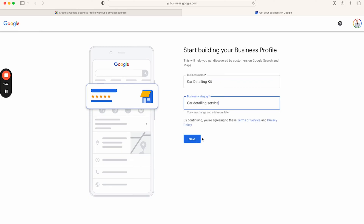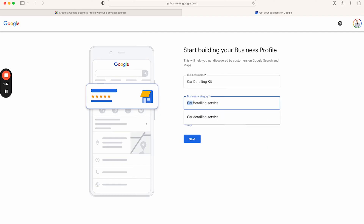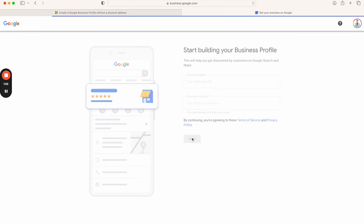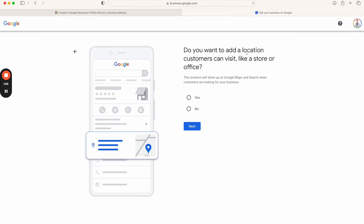Once you finish creating the profile, you have the option of adding multiple secondary categories — I invite you to do that. But be aware: the primary category is defined by Google as the main service you offer, so choose carefully. Then go ahead and click Continue.